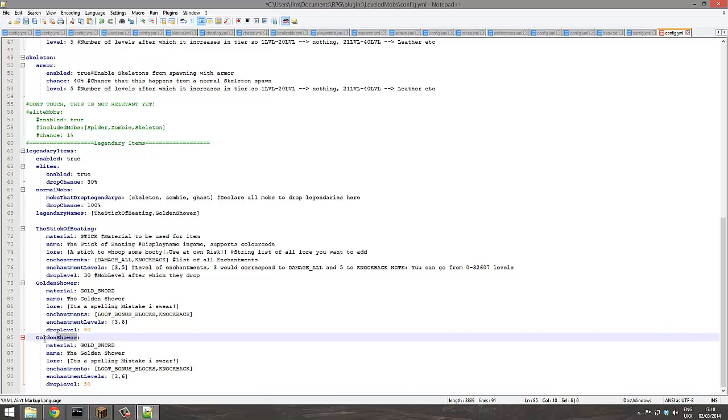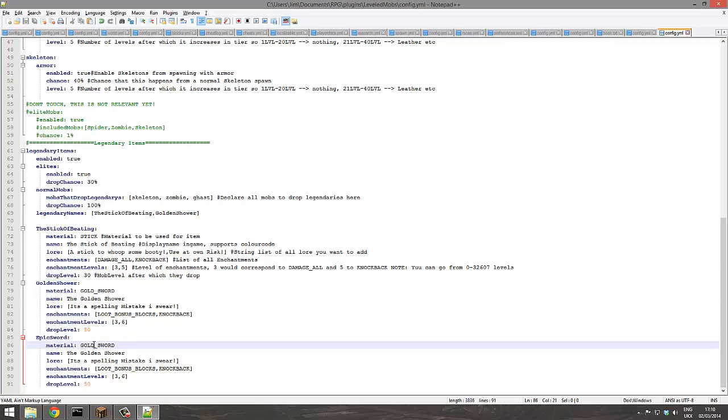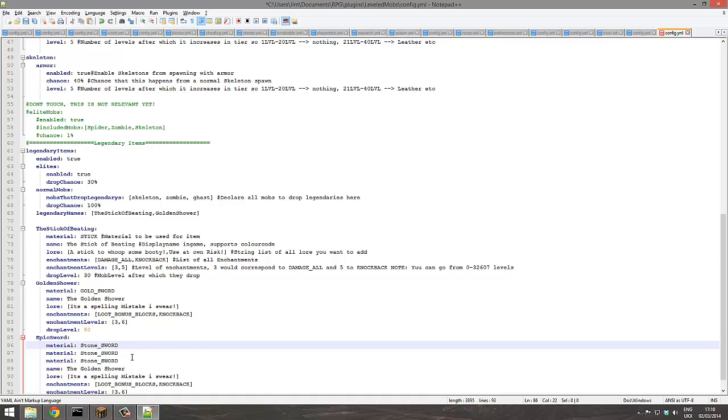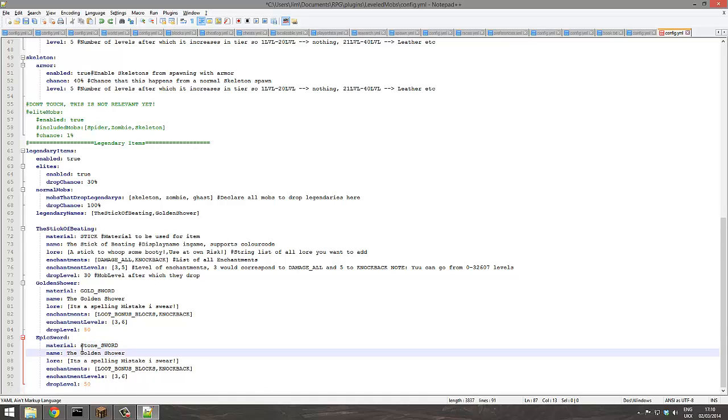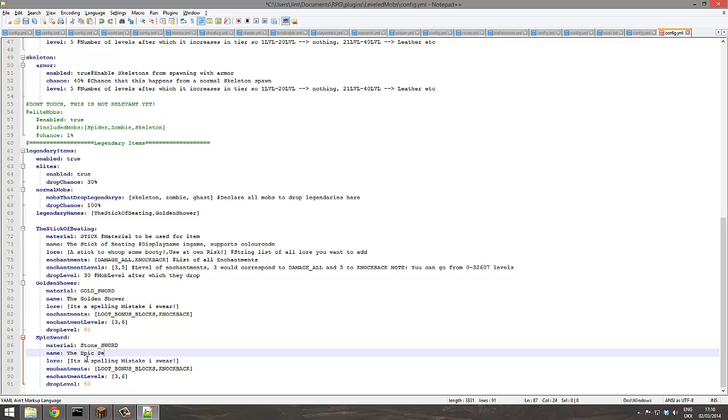So golden, I don't know, epic sword. Oh crap. You can even give it names with color codes, which is really awesome. I'm just gonna leave that like this. The epic sword.